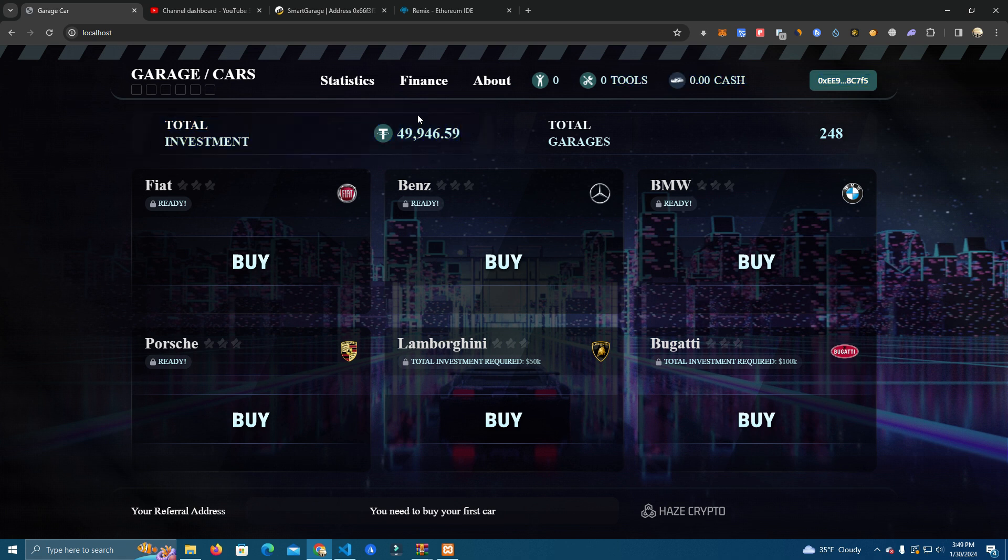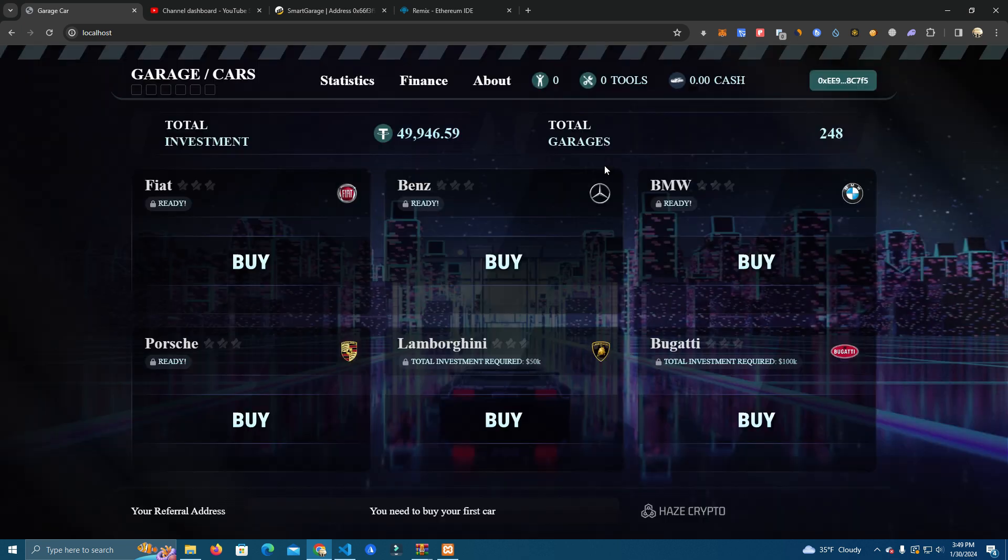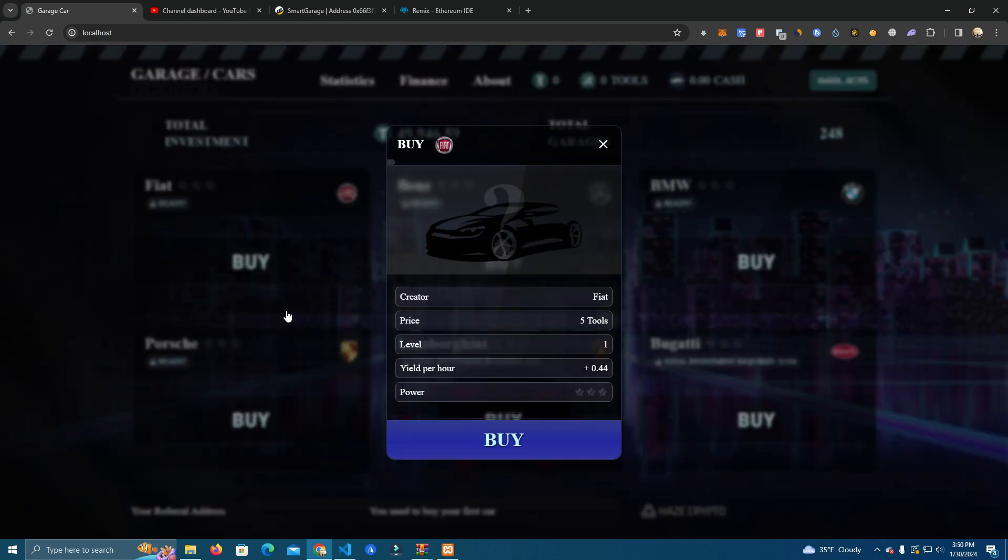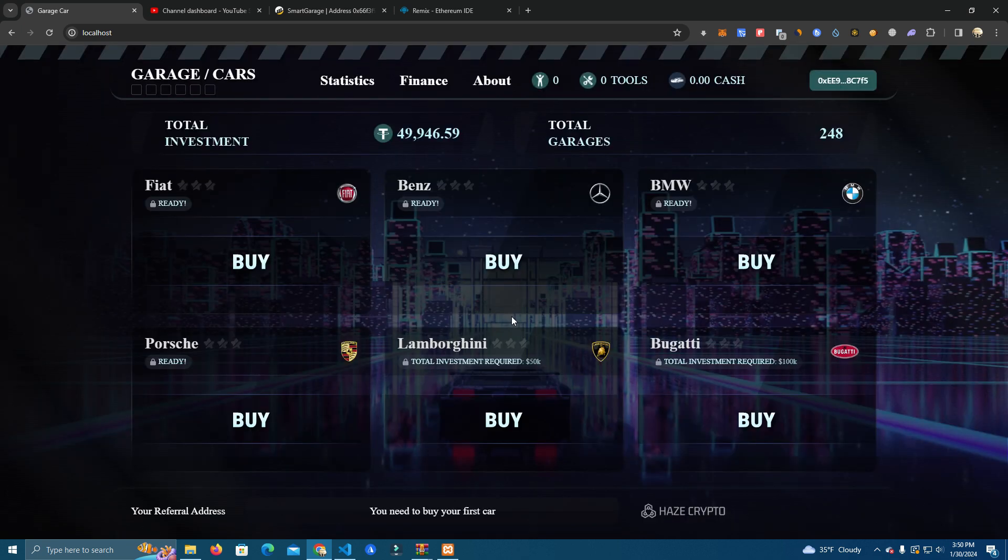So we go to Finance and we select the amount we want to invest, let's say 10 USDT. We swap that for tools and then we can use that to buy cars. Okay, so this car will cost us five tools, it's a level one car and will give us a 0.44% yield for our investment.